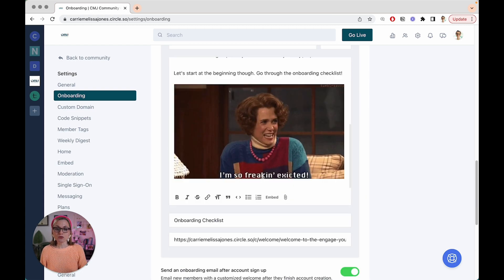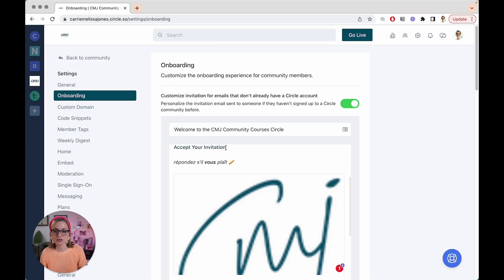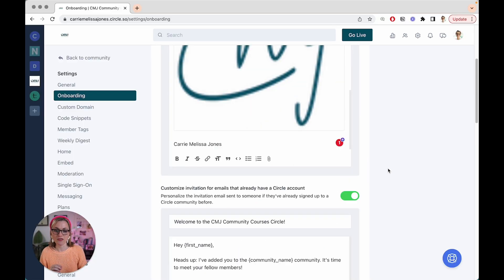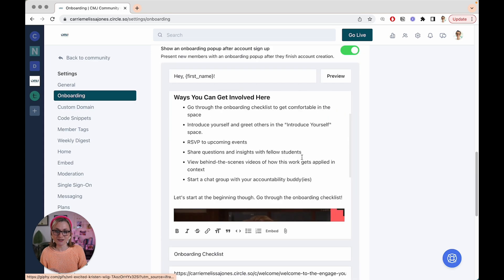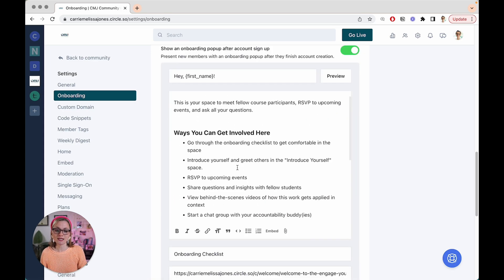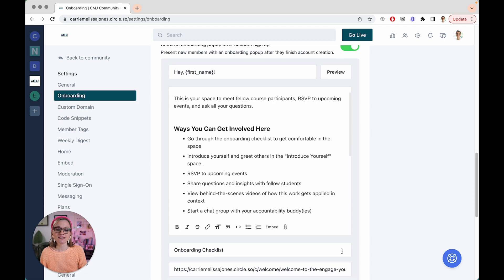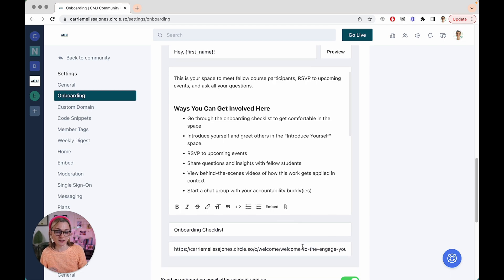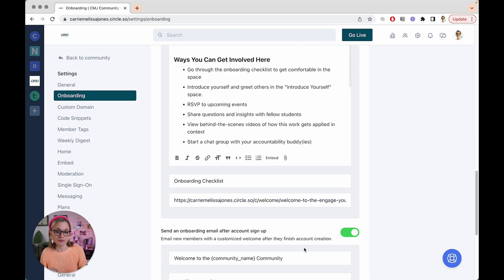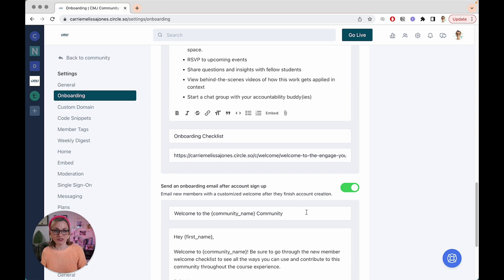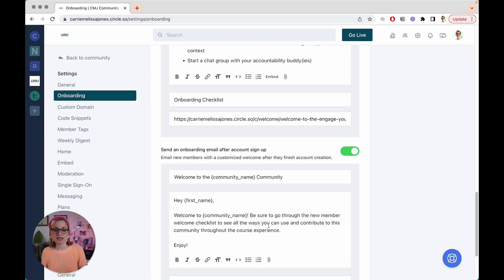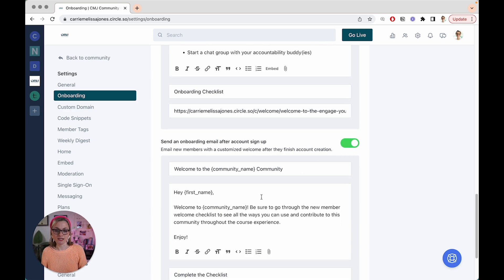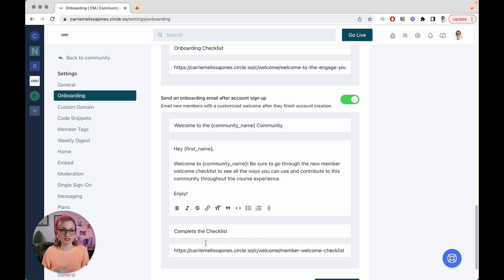So the important thing to take away here is that every single communication that you have during this onboarding phase should have a very clear call to action. So for this one, it's accept your invitation and that will have you join. For this one, once they finally get in, they see the ways that they can get involved, it sends them right to that onboarding checklist as I just showed you. And then once they go back and check their email later on, they can see that there is this onboarding email and they get reminded again to complete the checklist because I know a lot of folks don't complete it in one go.